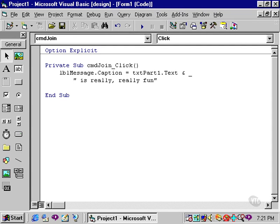So if you like, when a basic statement becomes too long for one line, you can use the line continuation character. Remember, you must have a space before and after this character.